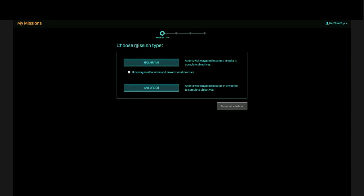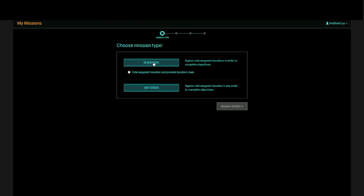The first thing you want to do is select the mission type. You have sequential, which sounds exactly like what it is. You basically have to visit portals or waypoints in a specific order in order to complete the objectives. One cool feature is that you can hide their location and provide clues to them, almost like a scavenger hunt. The other option is just basically create a list of portals that people can go to in any order.